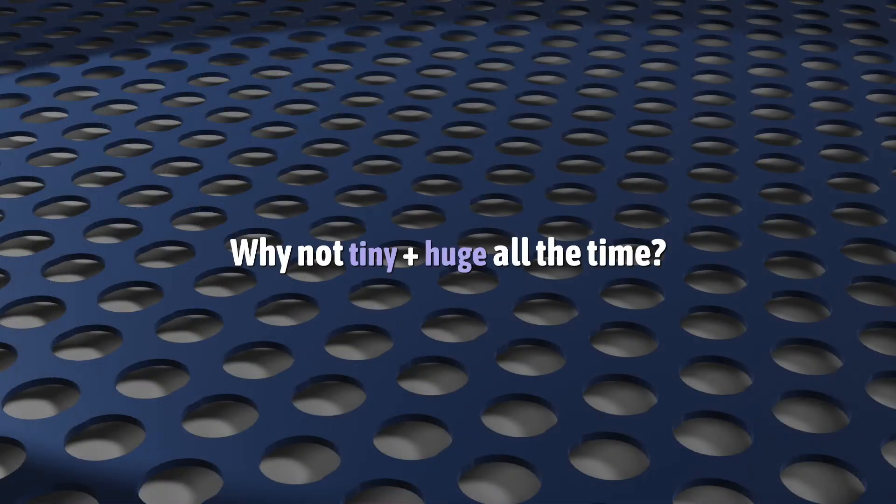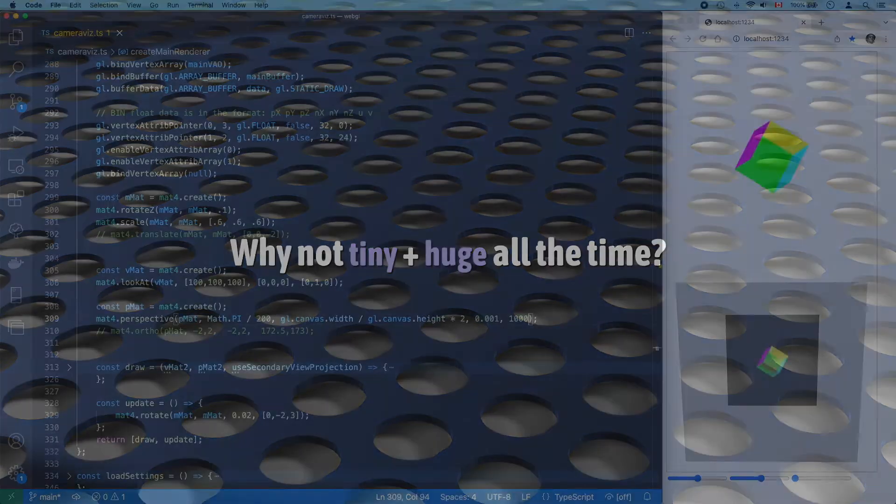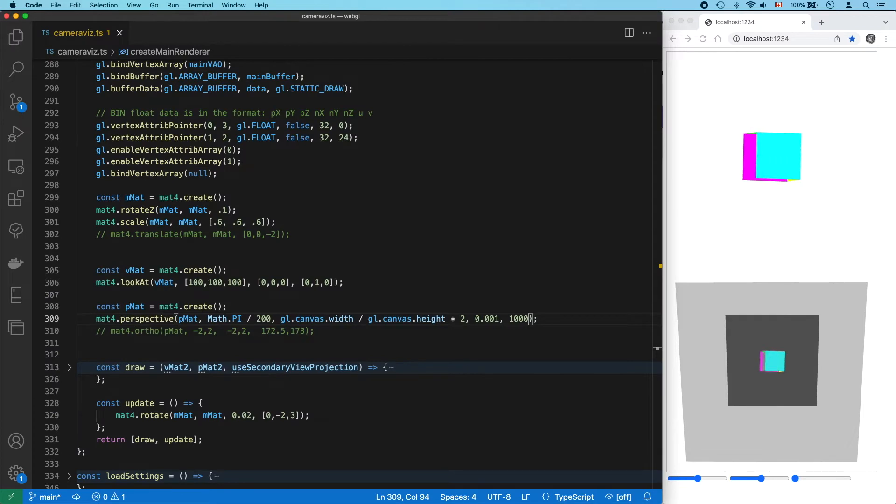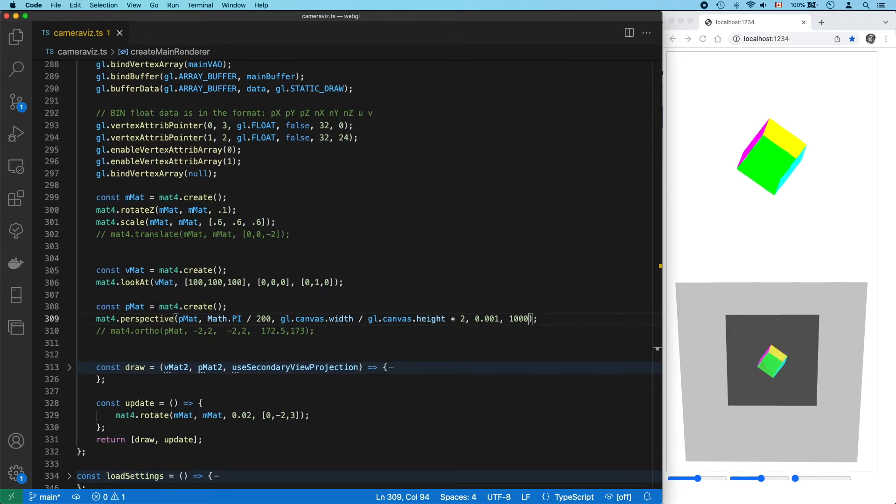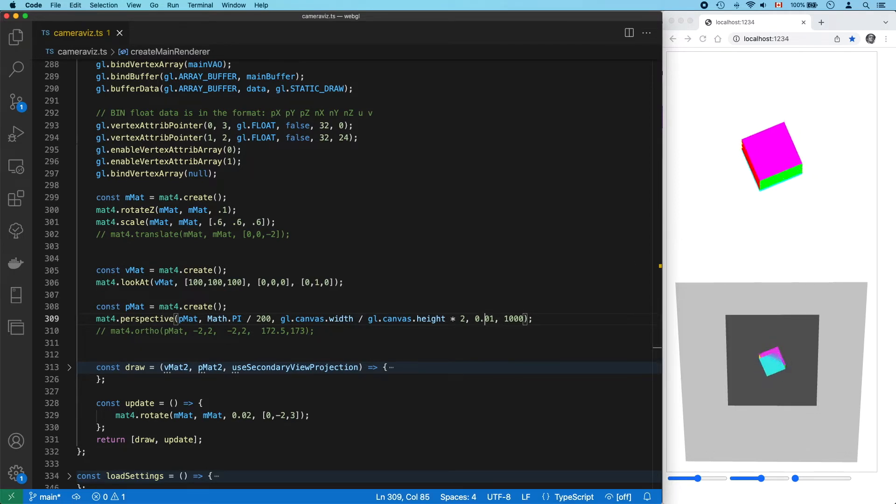Okay, so if moving the near and far planes gives us so much more room, why not just make near super tiny and far super big all the time? That's a great question. Let's find out. Right, this is z-fighting, and it happens whenever you compress your geometry too much. It happens when WebGL can no longer tell what's on top.